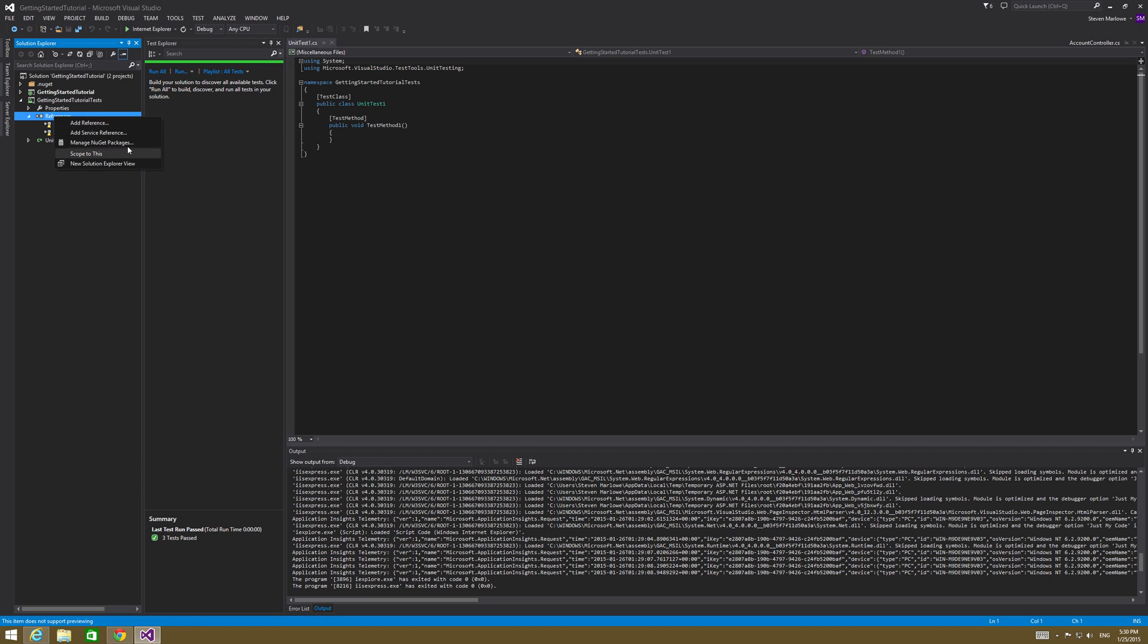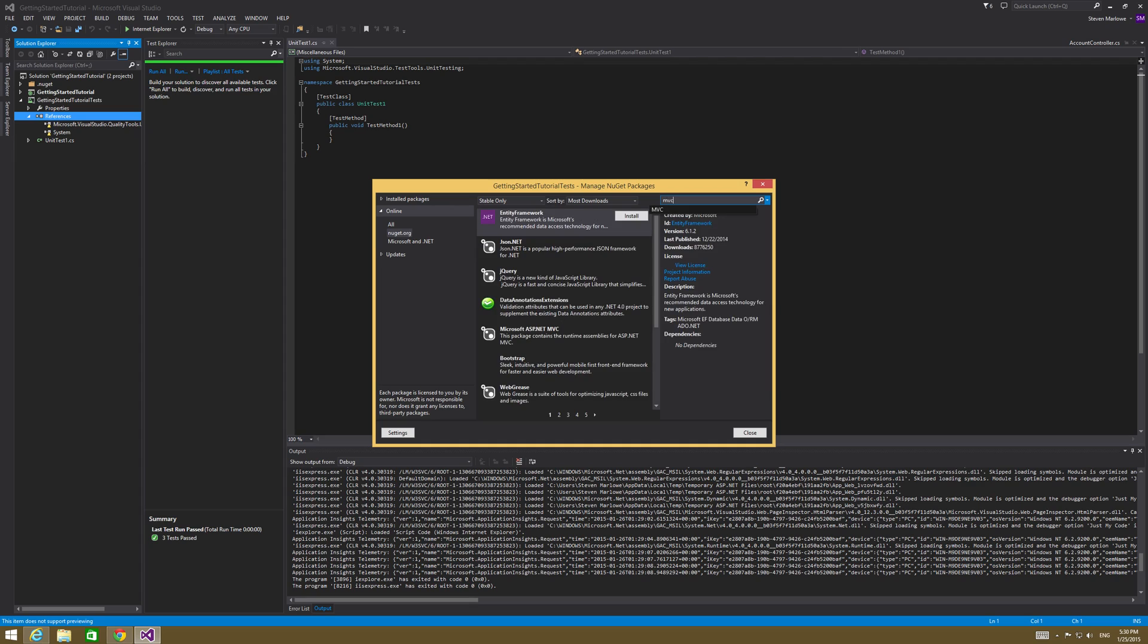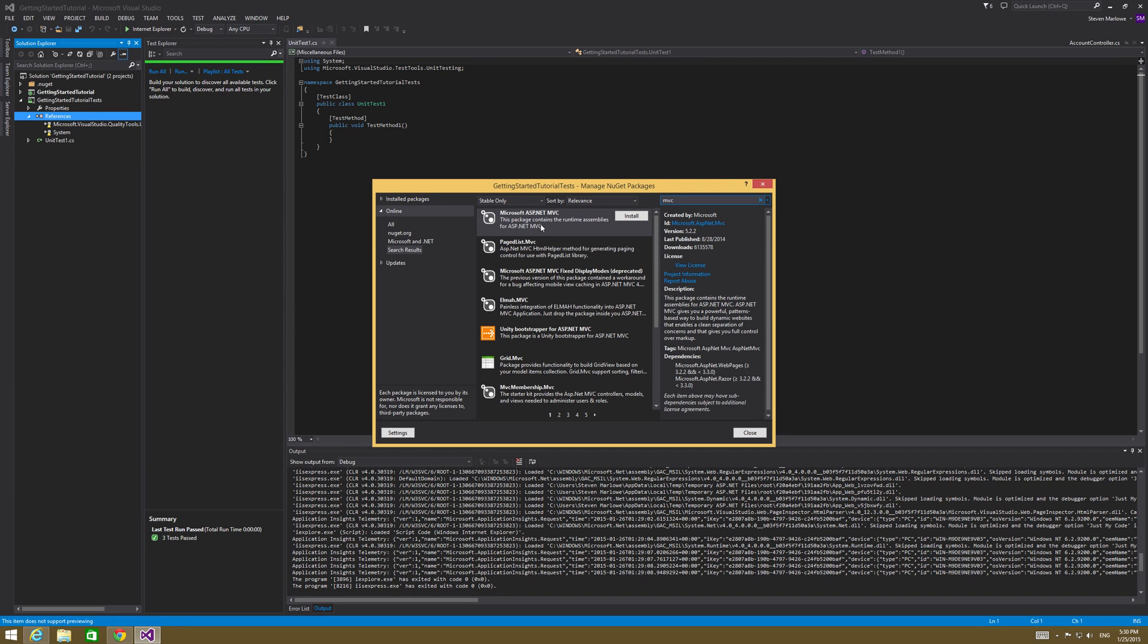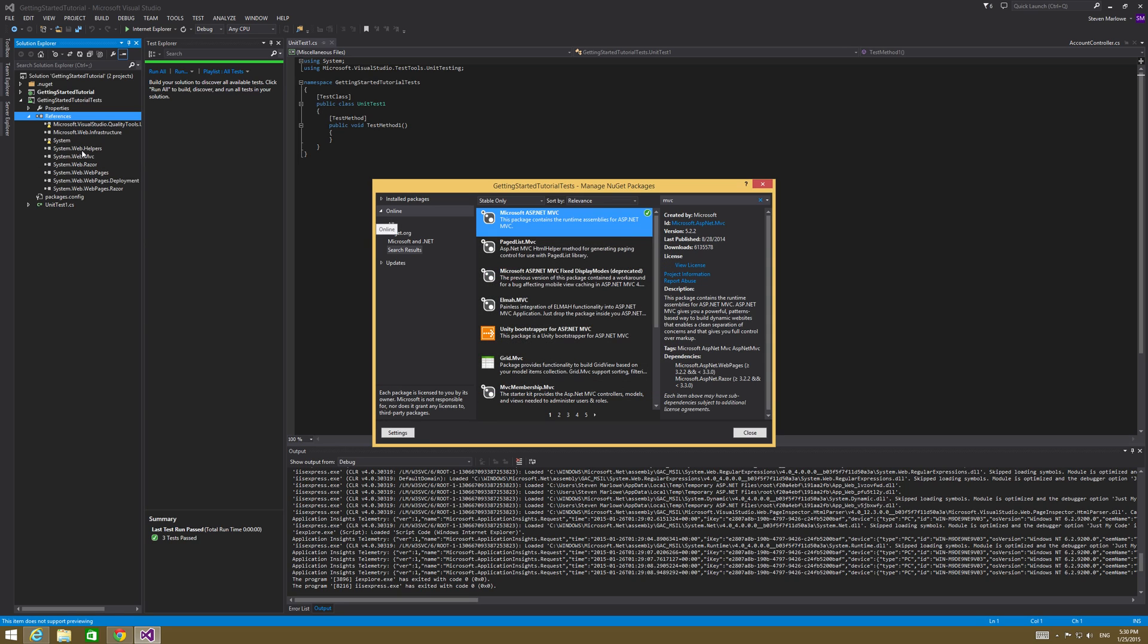So the first we're going to do is manage NuGet package. And on here, we're going to look for MVC and we're going to get the Microsoft MVC, the ASP.NET MVC package. So give us a minute. All right. So Microsoft ASP.NET MVC, hit install. So that's going to add those references right over there.